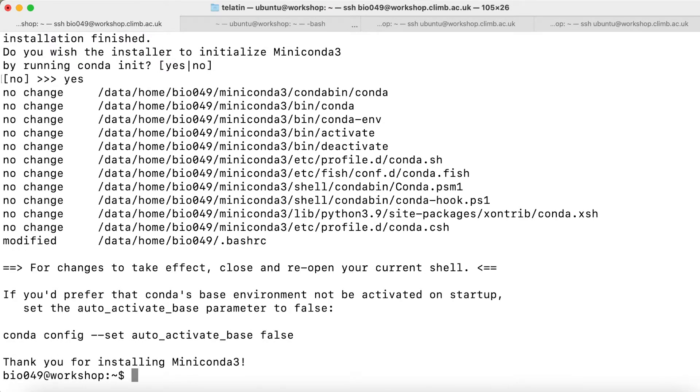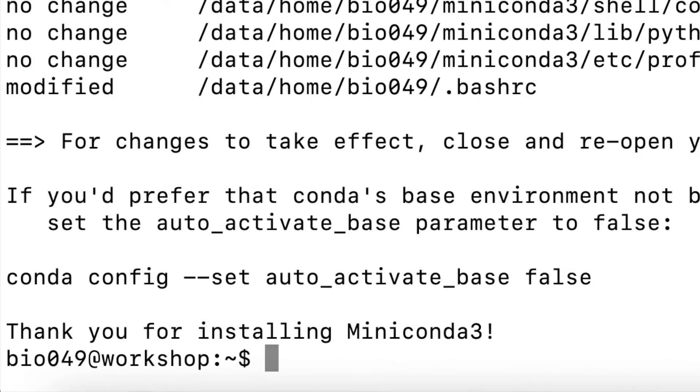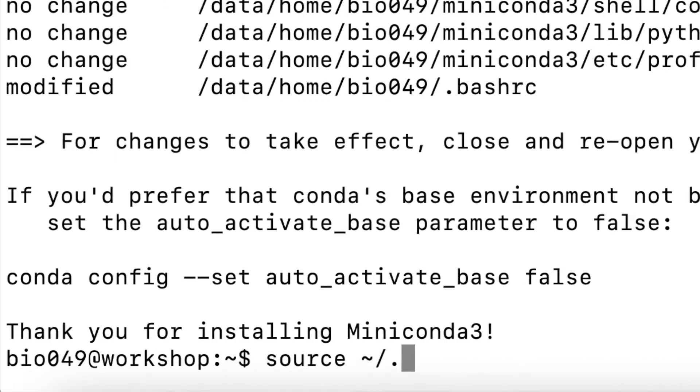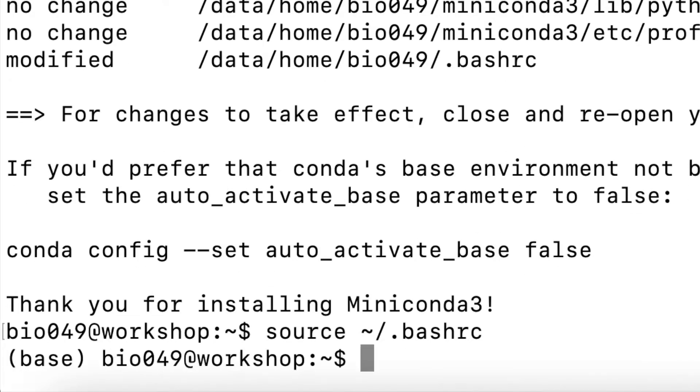Now Conda is installed but not yet active. In order for the change to take effect, we can either log out and log in again, or source tilde slash, that is in our home, there is a file called bash-rc, and we can source it. If you see, now we have base, that is the current Conda environment, highlighted in our prompt.